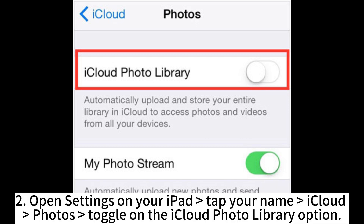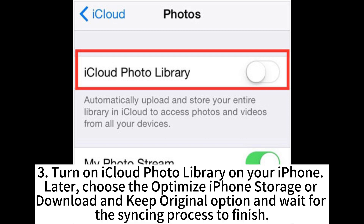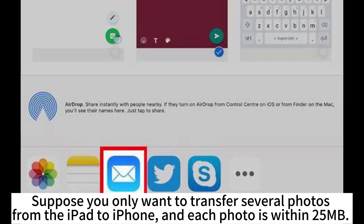Open Settings on your iPad, tap your name, iCloud, Photos, and toggle on the iCloud Photo Library option. Then turn on iCloud Photo Library on your iPhone. Choose the Optimize iPhone Storage or Download and Keep Original option, and wait for the syncing process to finish.